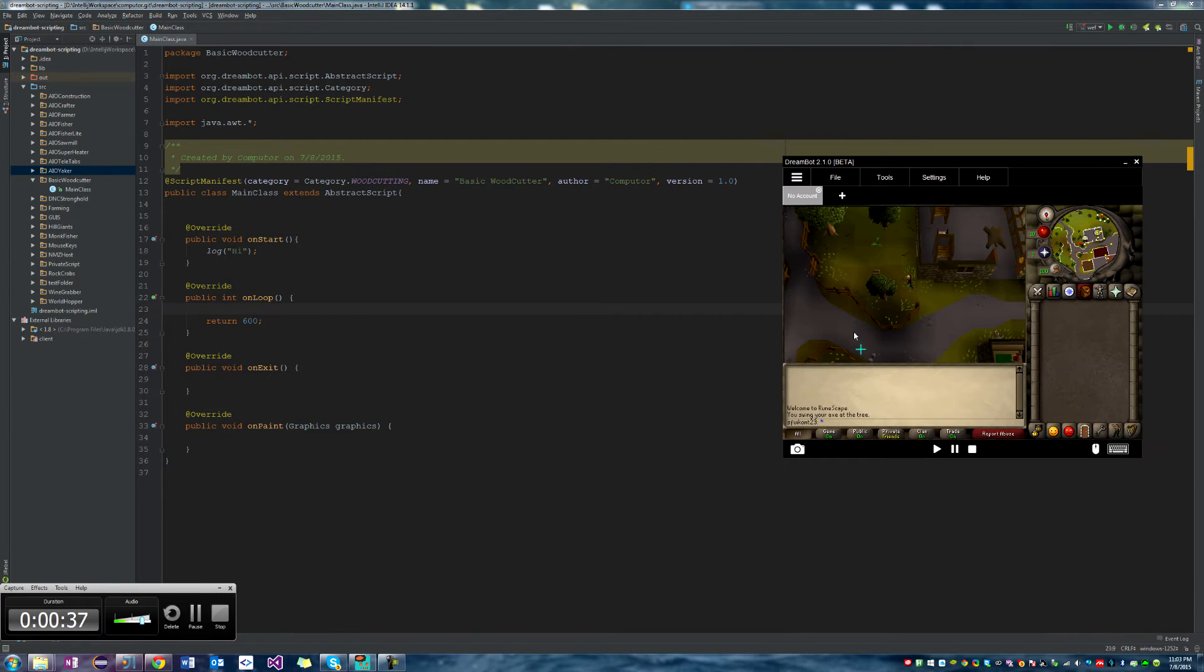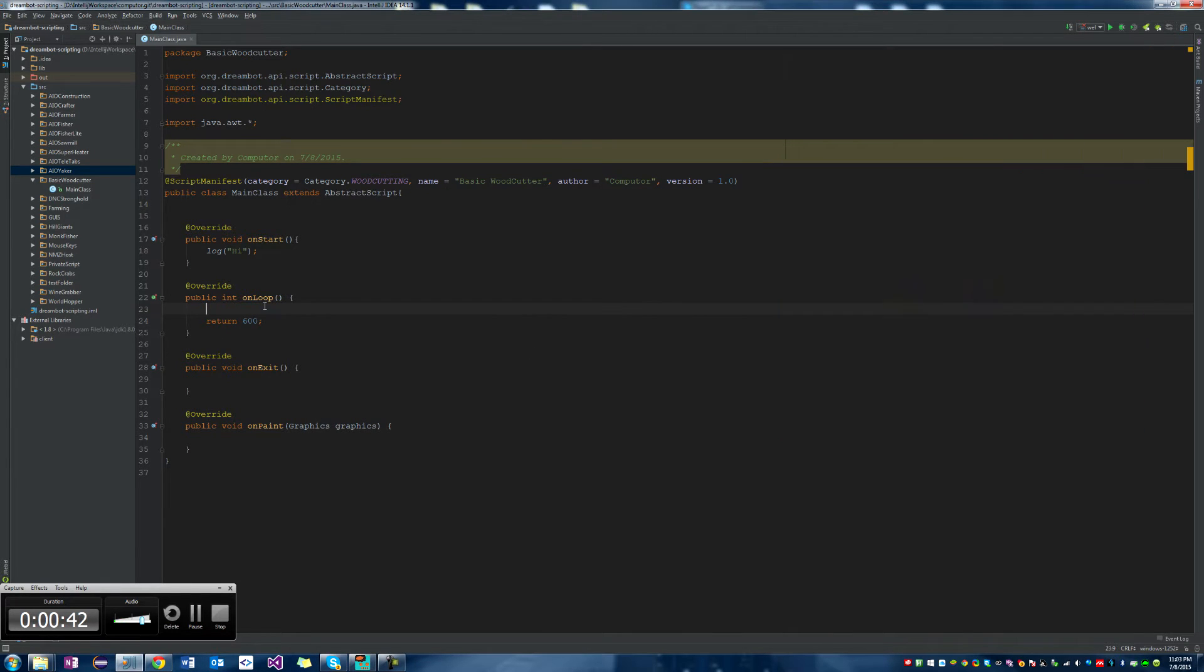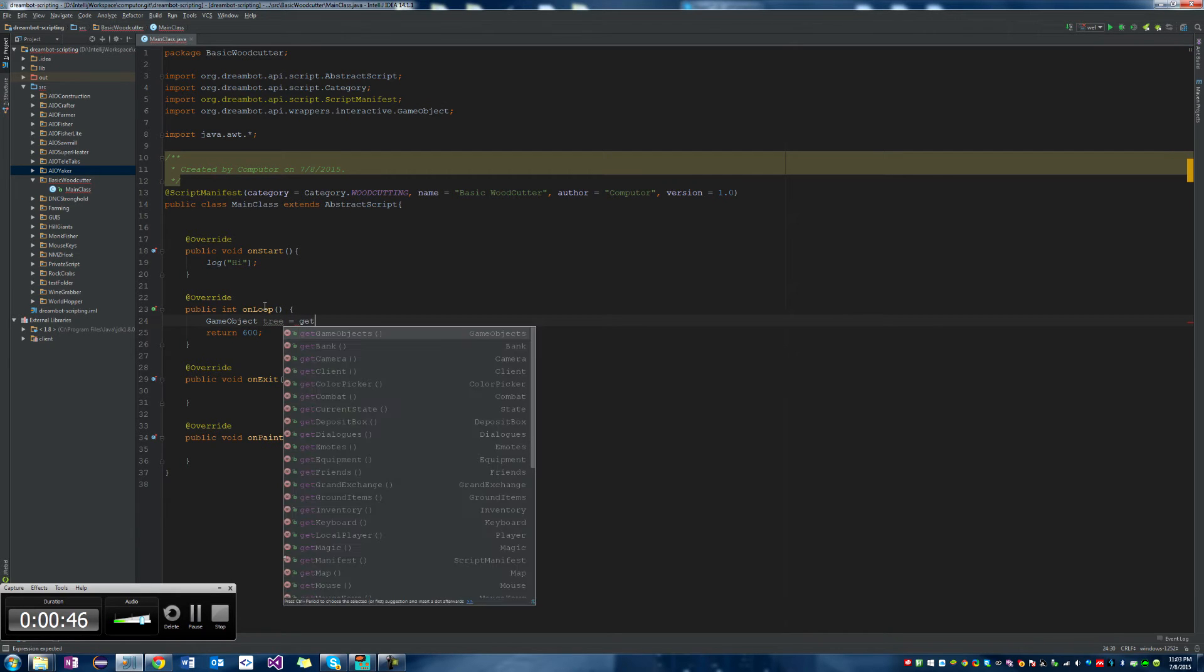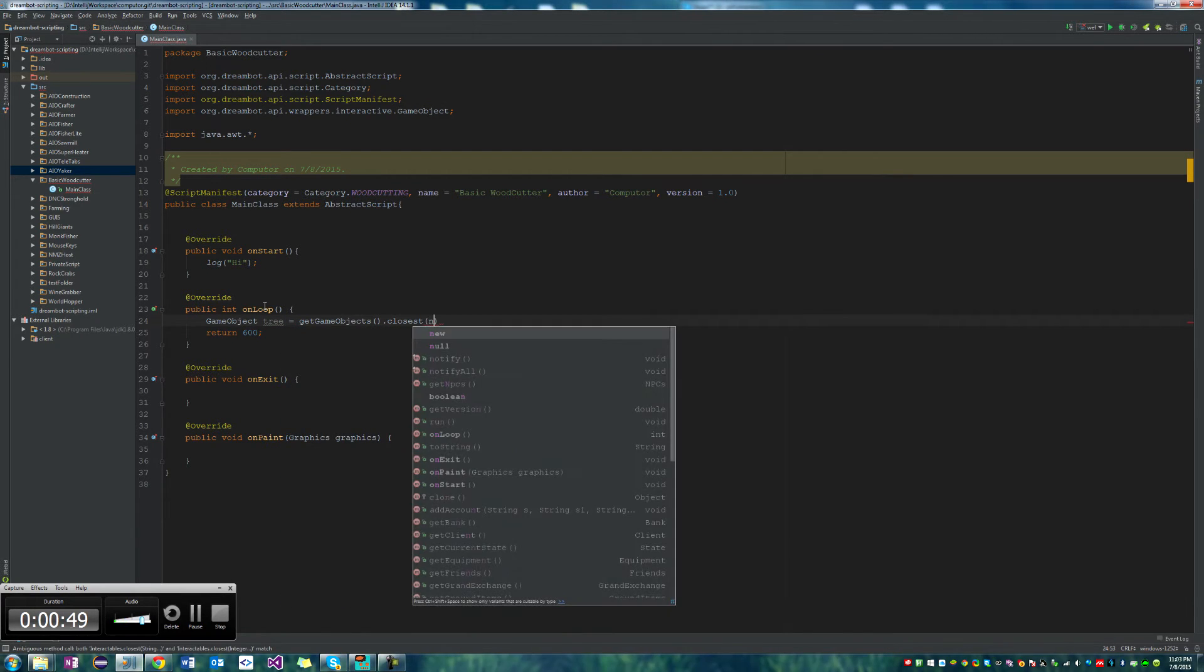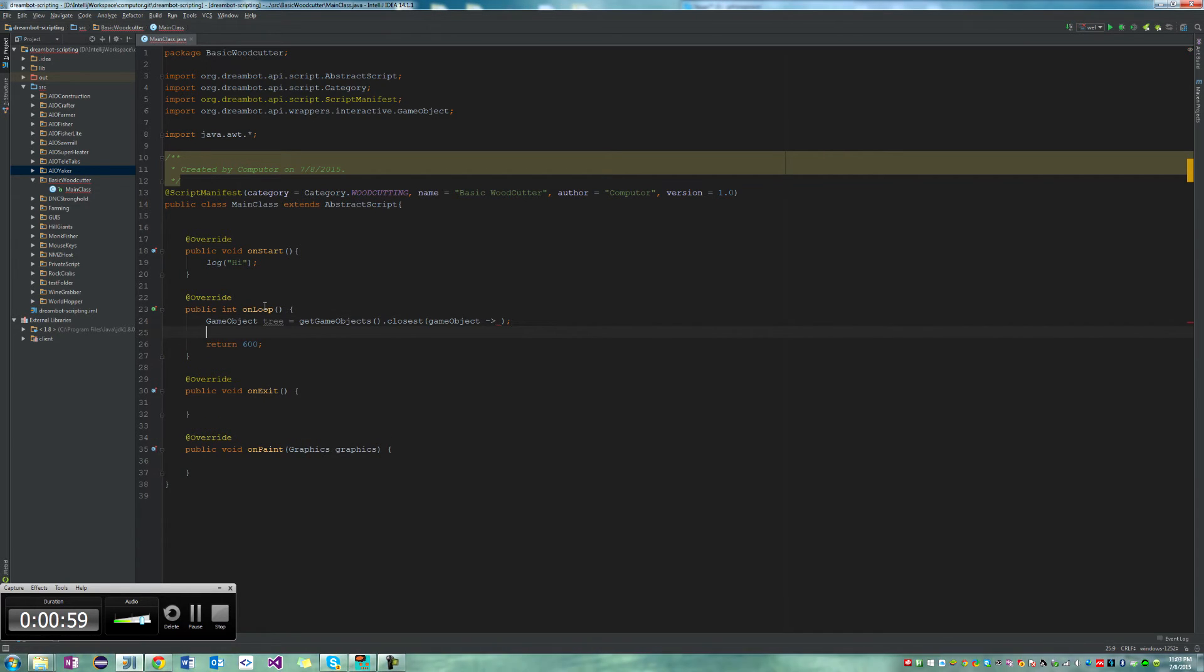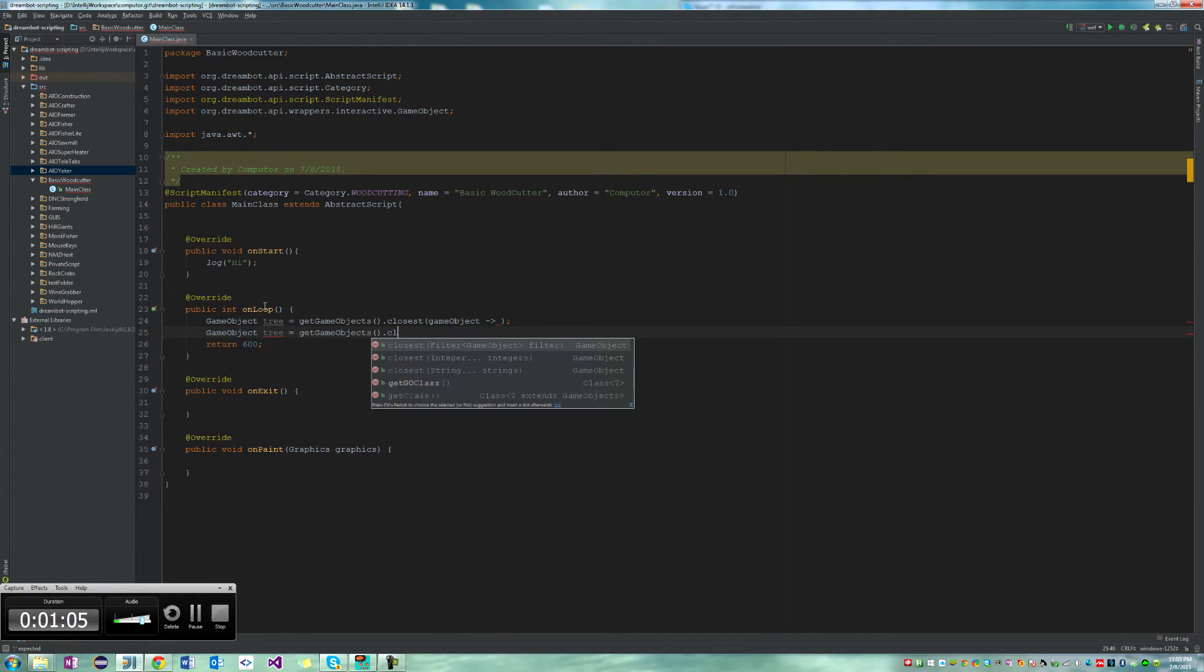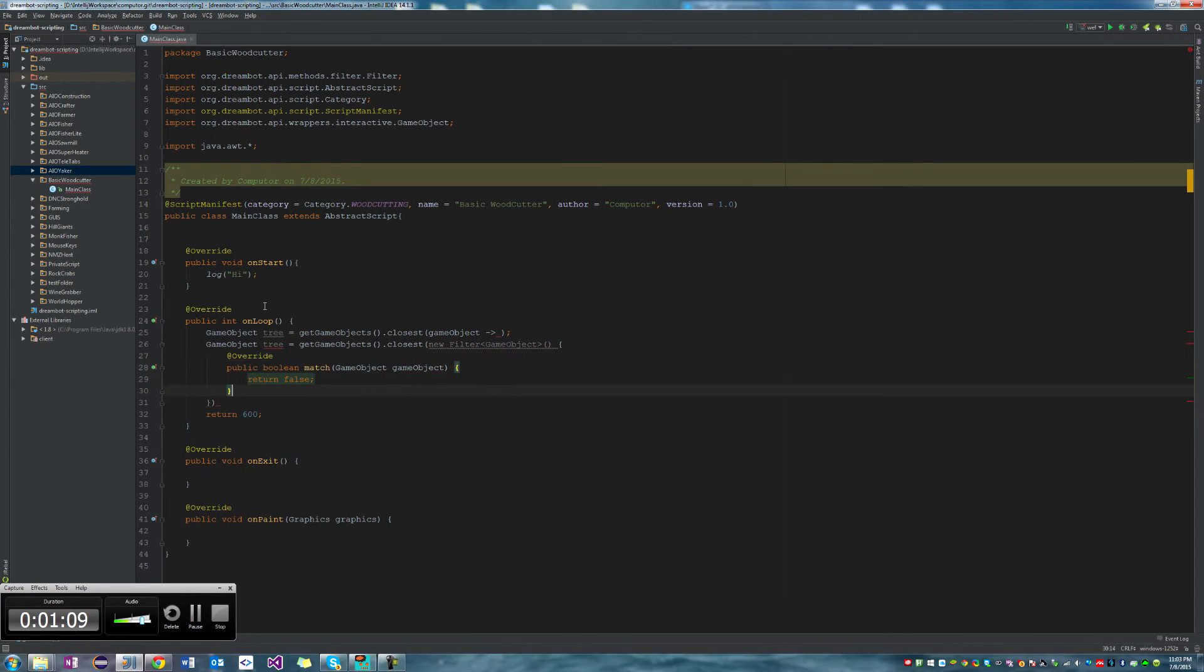So let's go ahead and start in the on loop. We're going to create a new game object of the tree. Trees are game objects in RuneScape. So we're going to create a new game object called tree. And we're going to set it equal to getGameObjects.closest. And then we're going to use the lambda function that is in Java 8 to create a new game object filter. But if you don't have Java 8, which I'll be really surprised if you don't, we're just going to say a new filter.